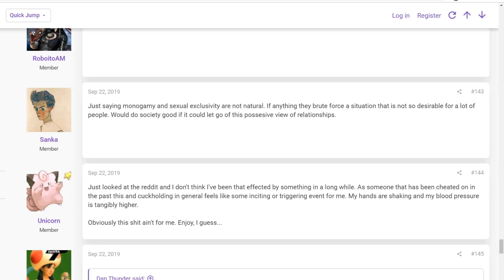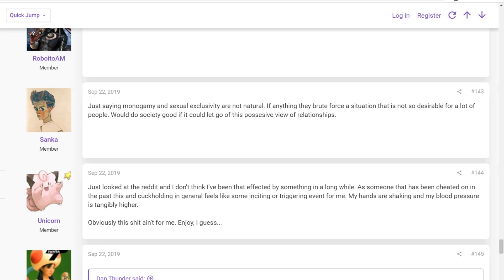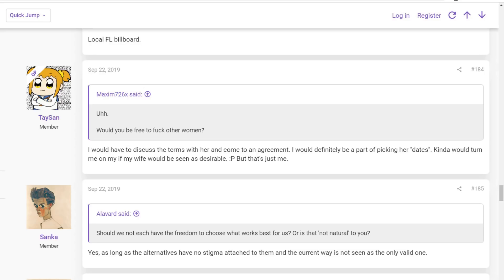Of course, you got to be careful as well because you might have someone get a little upset about this. This person comes in, just looked at the Reddit. So just looked at the Reddit, and I don't think I've been affected by something in a long while. As someone that has been cheated on in the past, this and cuck coding generally feels like some inciting or triggering event for me. My hands are shaking, and my blood pressure is tangibly higher.